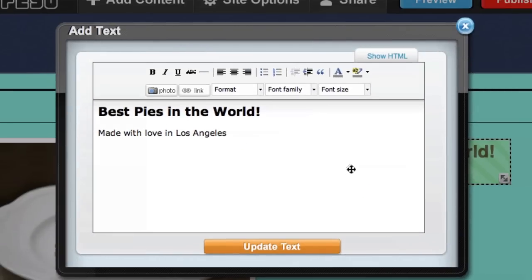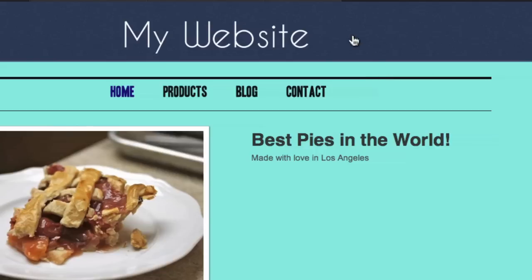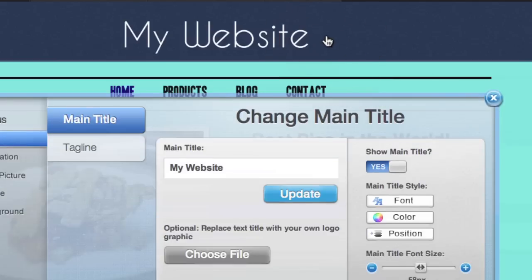Let's say we want to change the title of this website. First, click the title and the site title options will appear. Make your changes and click update.